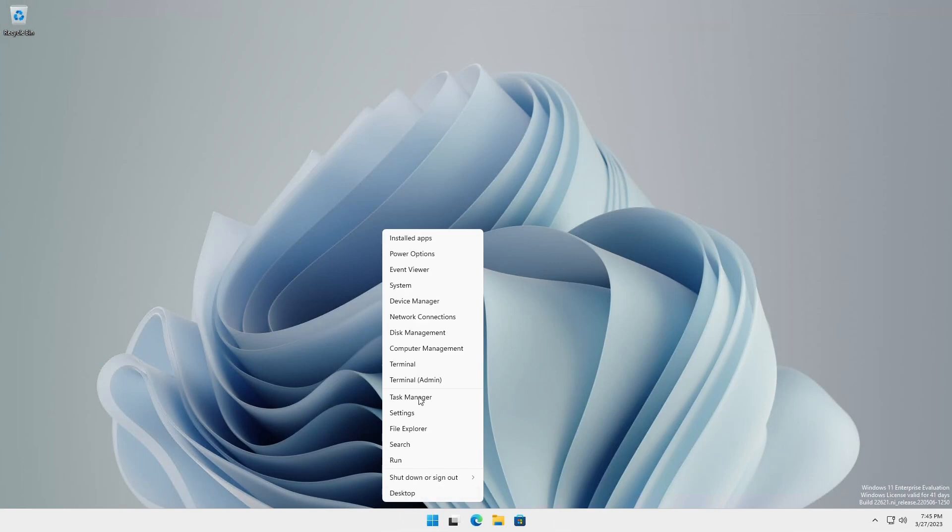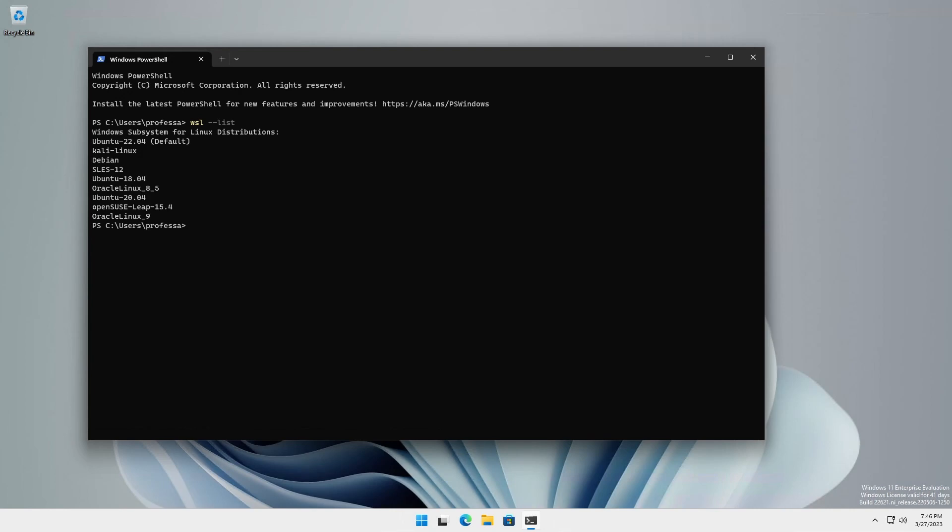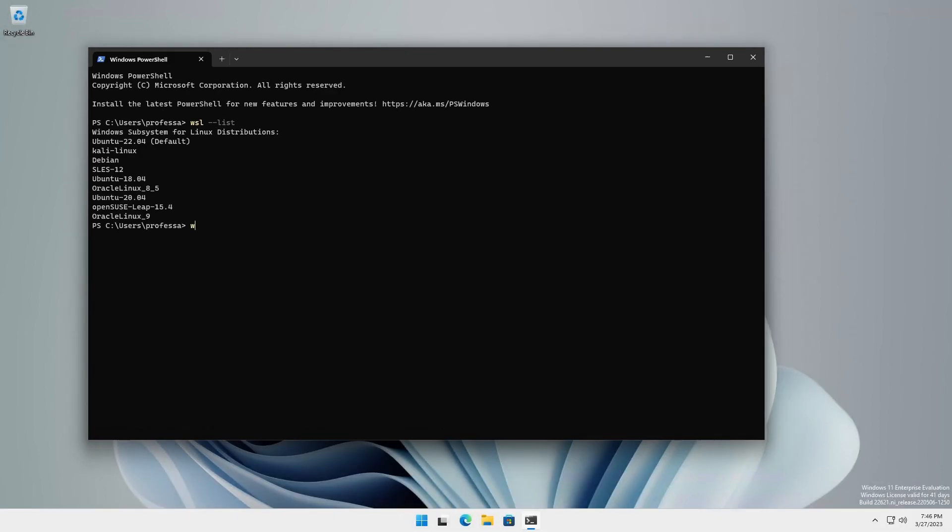Open Windows Terminal or a PowerShell session. Type WSL dash dash list to see your currently installed distributions. If you see the default help information, WSL is not installed. Type WSL dash dash shutdown to terminate all running instances and verify with WSL dash dash list dash dash running.